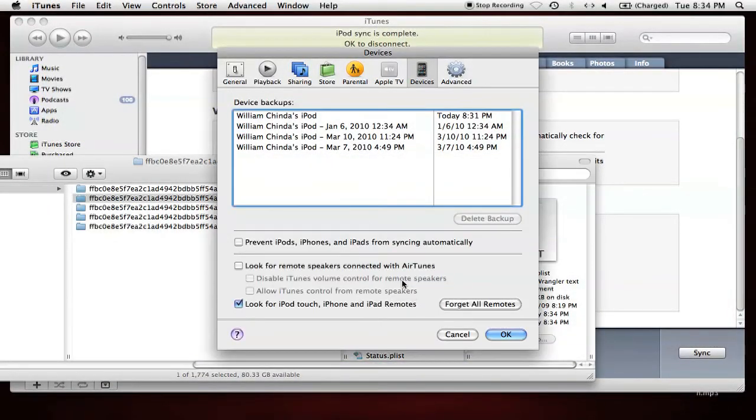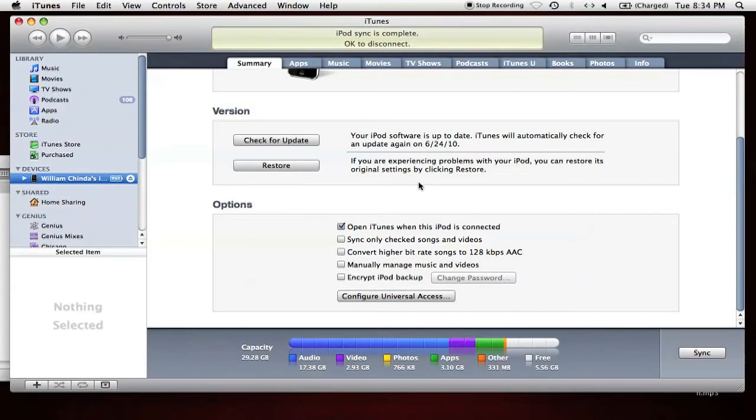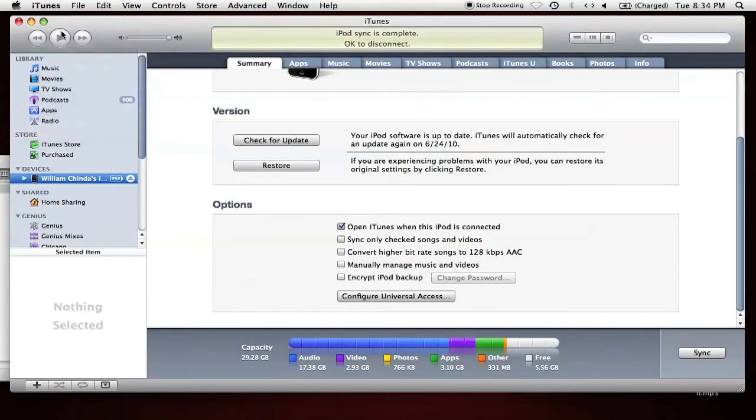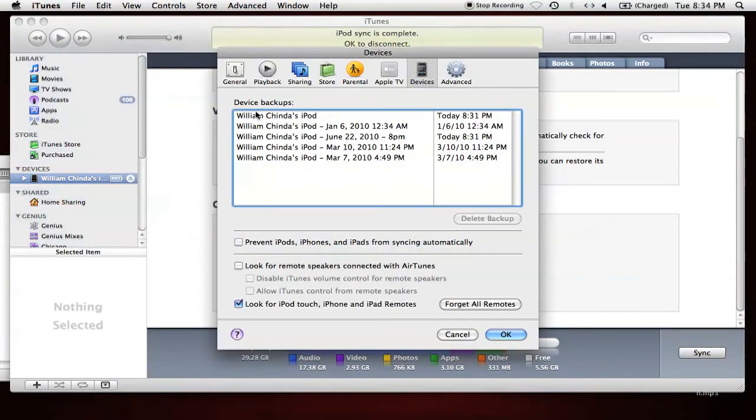Now if we go back into iTunes and reopen the Preferences screen, you can see the name I just typed into that field, as well as two backups with a timestamp of 8:31 PM.